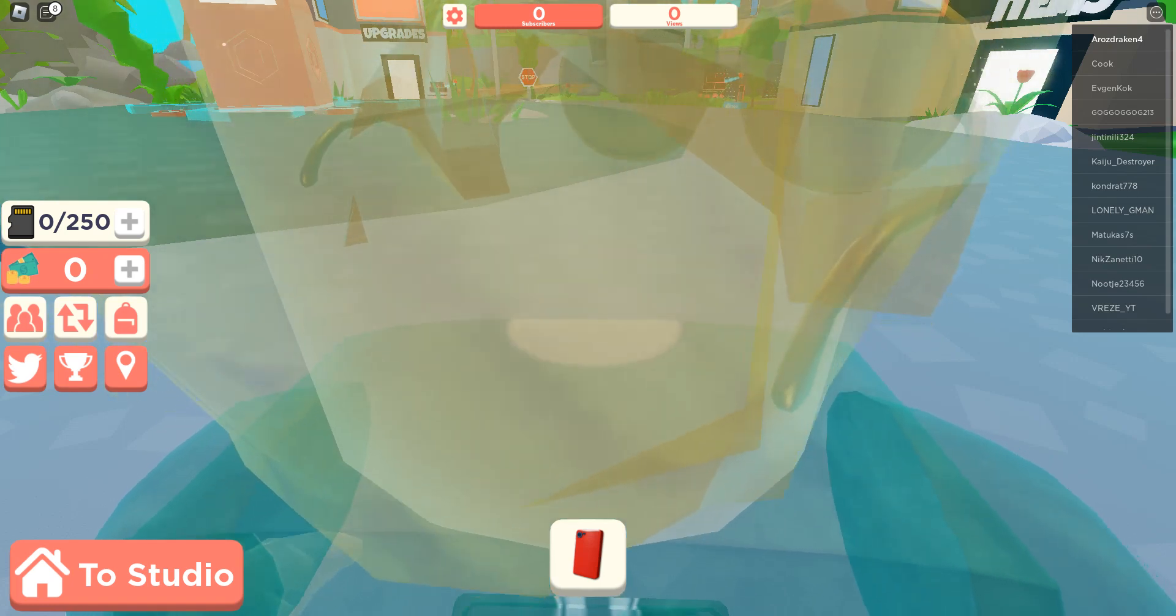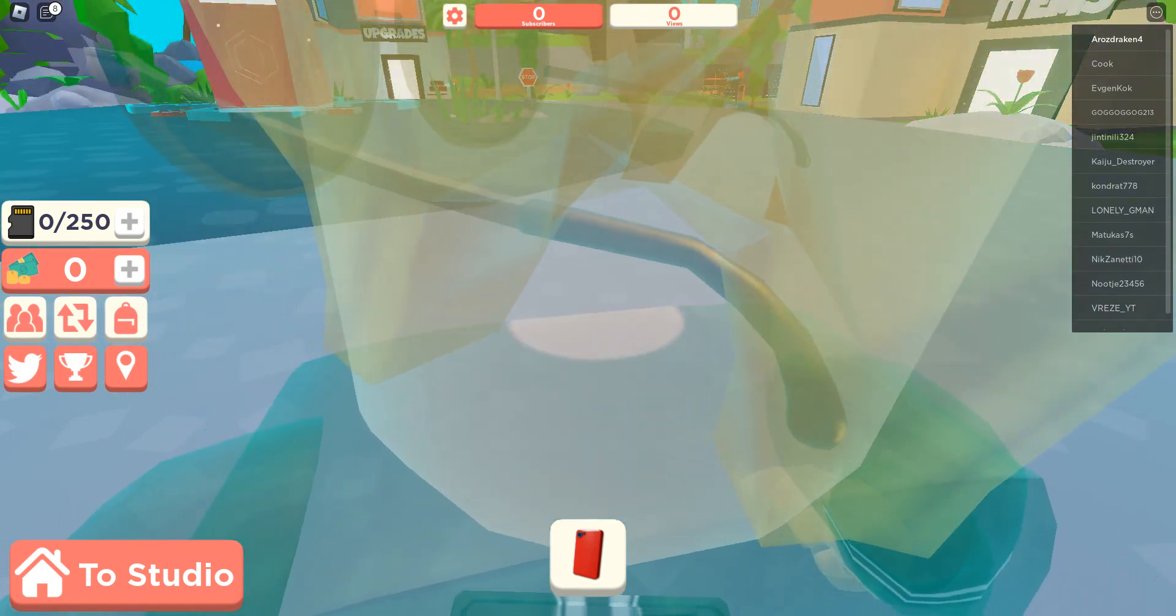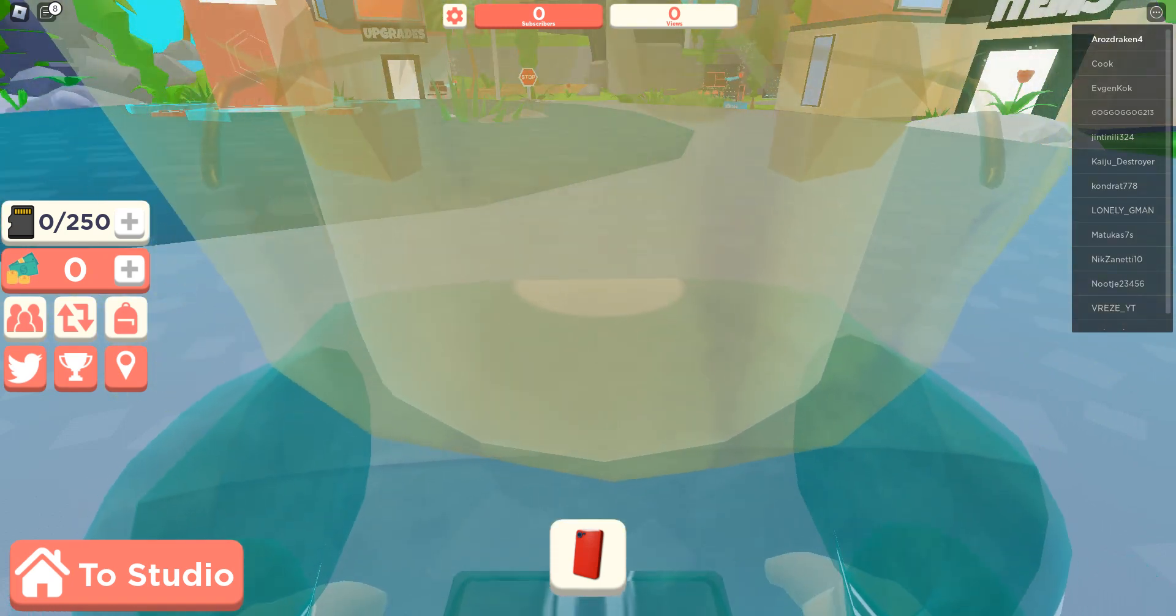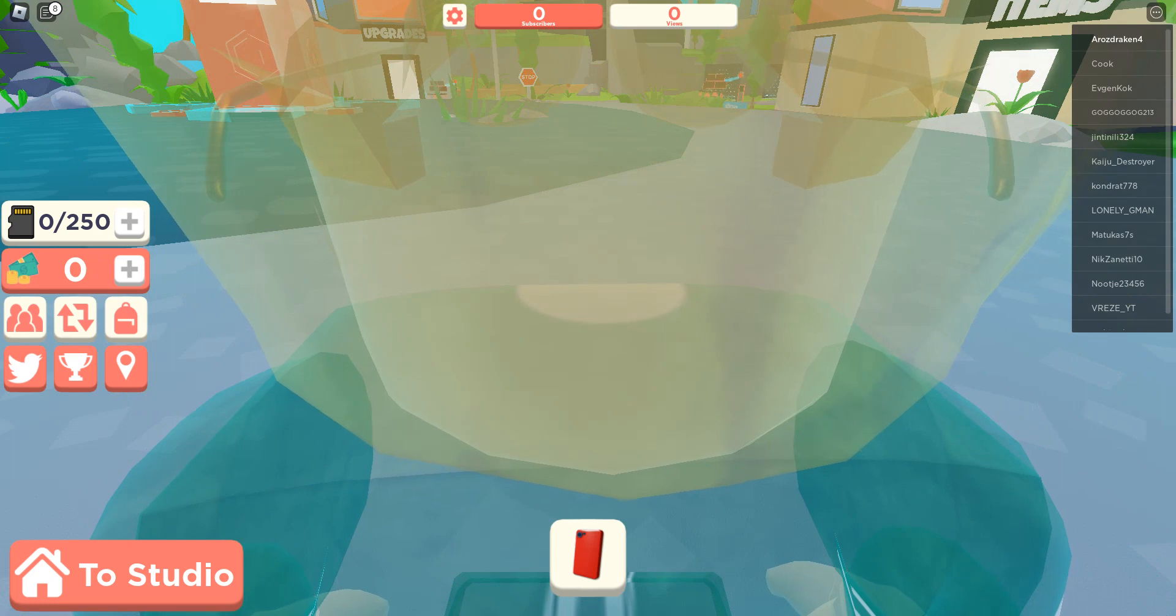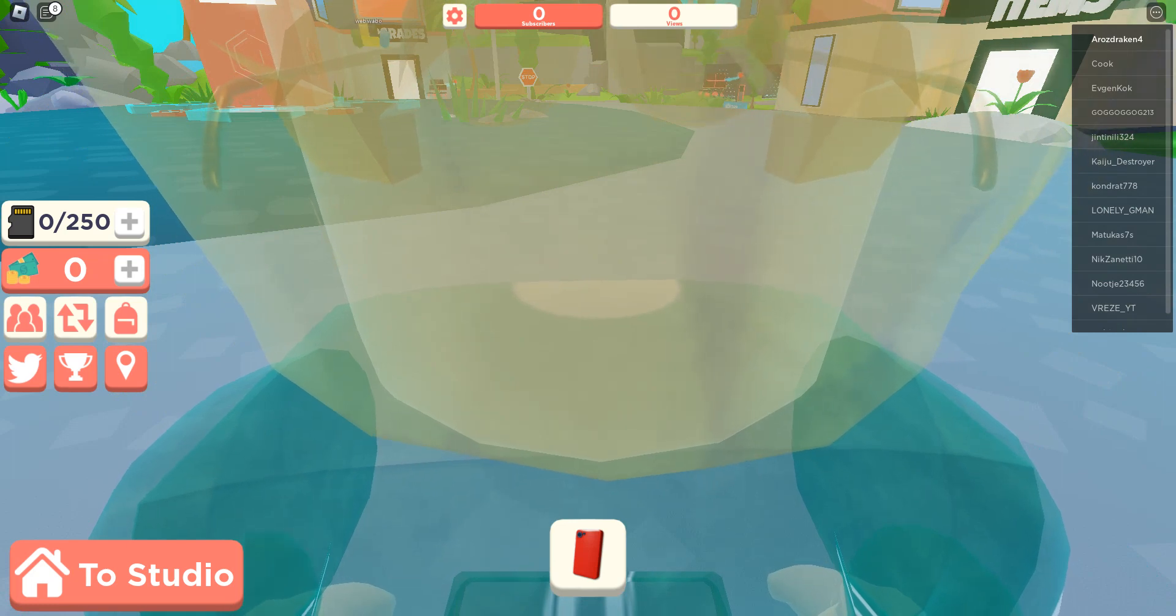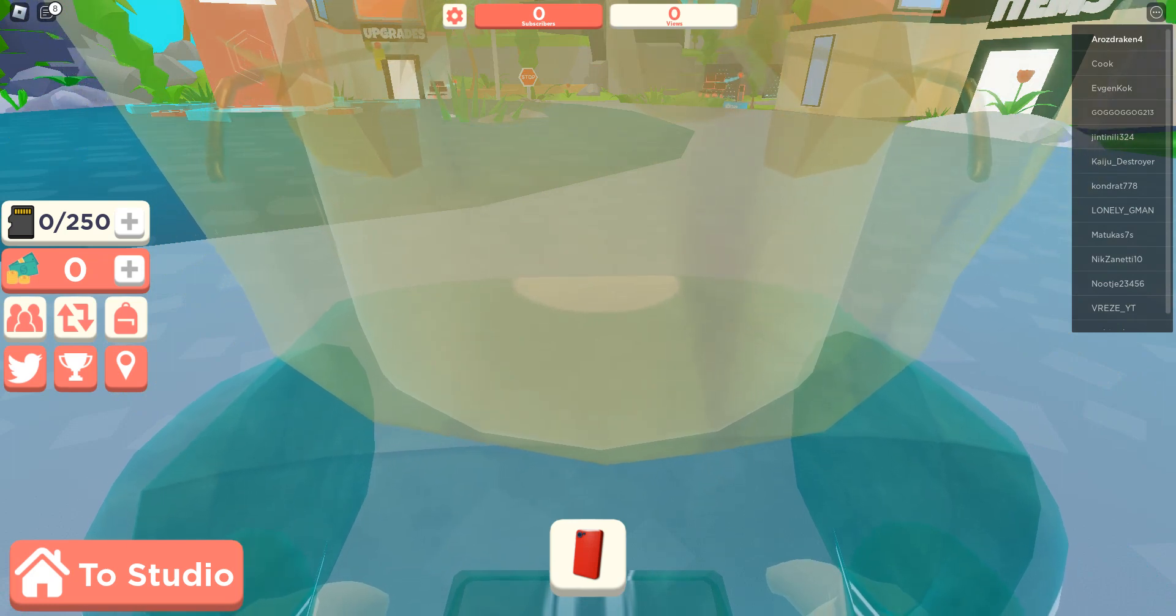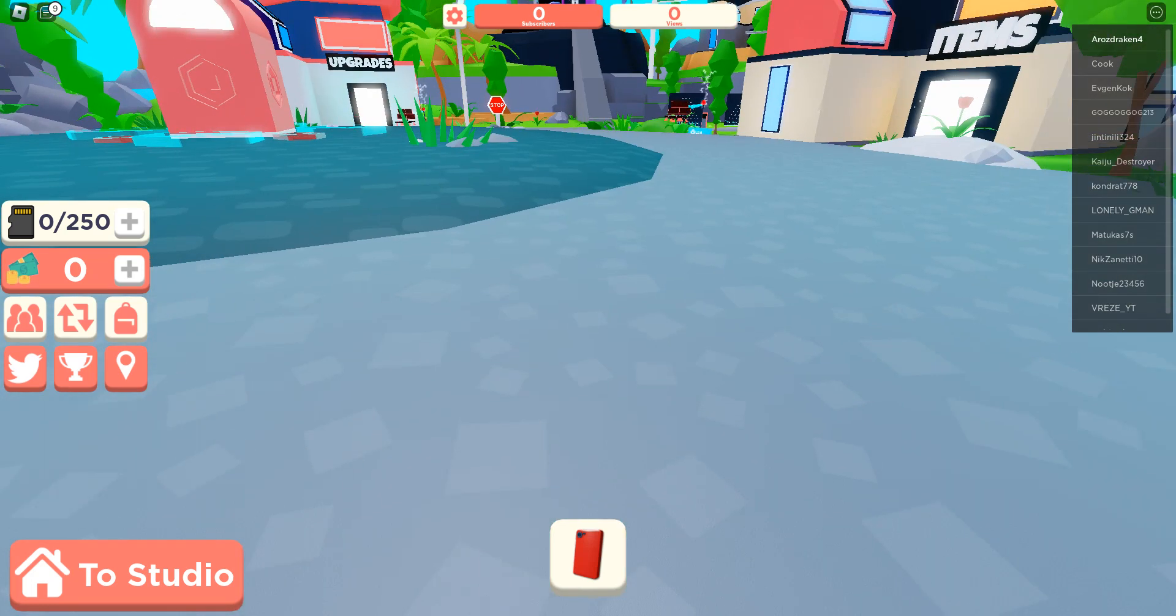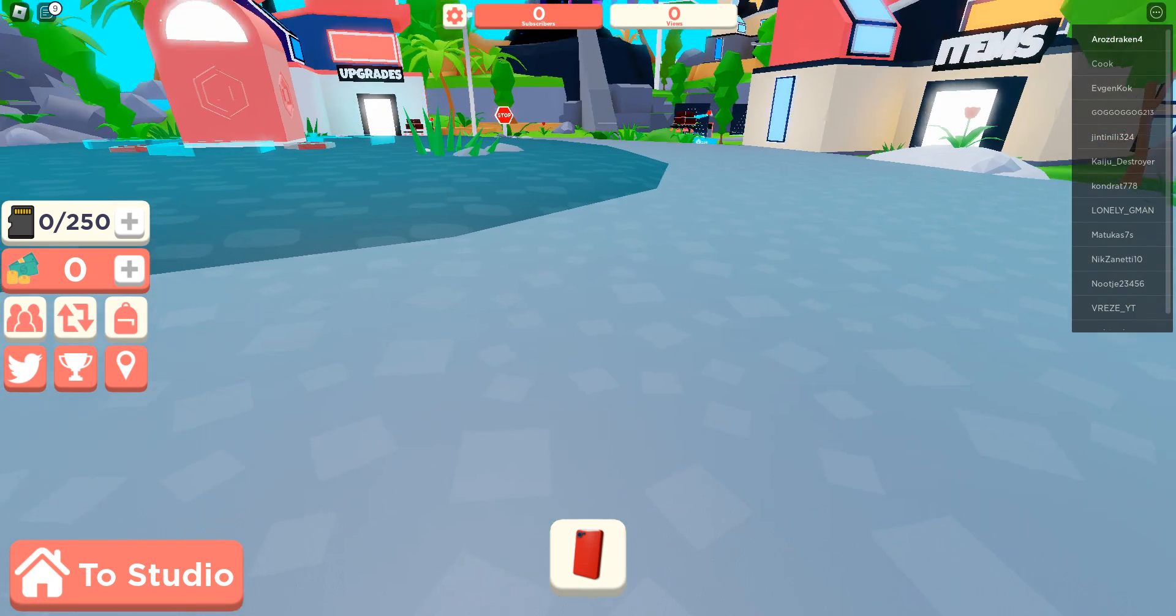Hello my dudes, it's your boy August Rocken back here for a brand new video and today we're going to play a YouTube simulator in Roblox.